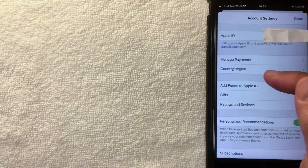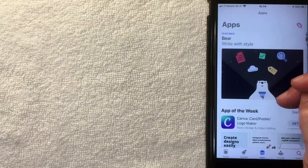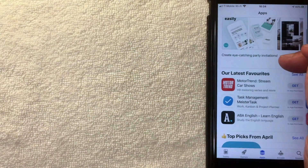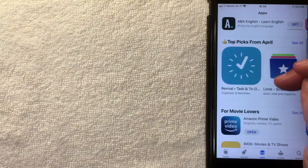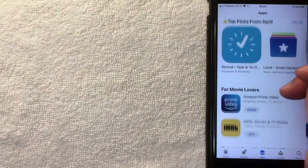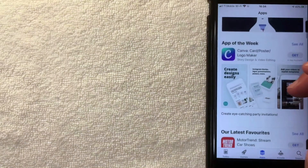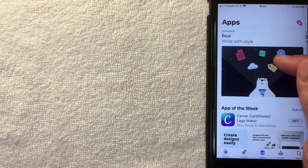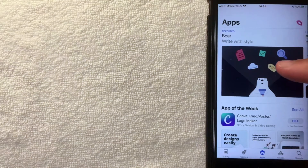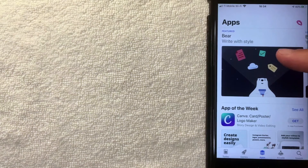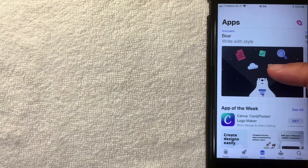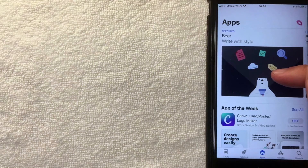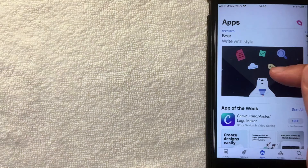A few seconds later, the account settings pop back up and my country or region has been changed to Cambodia. Switching back to my App Store, I now have apps available that are only in the Cambodia store. You can also switch back to your old country, but the same rule applies — if you have any currency associated with your App Store in that country, it needs to be spent down to zero or you need to contact Apple to have them delete that currency.